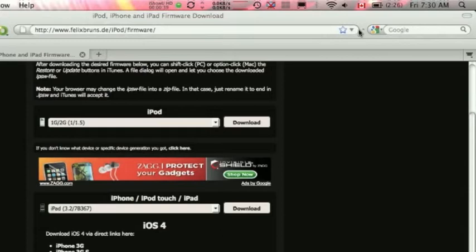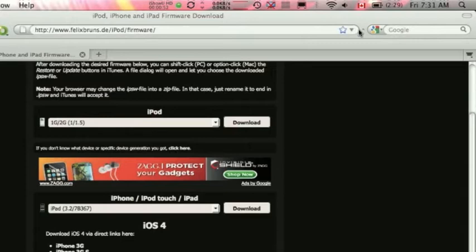So, for the iPhone 3GS, the same thing goes. Go to settings, general, and about. If you see MB and then a number, then you're good to go. If you see MC and then a number, then you guys have to wait for the universal jailbreak.